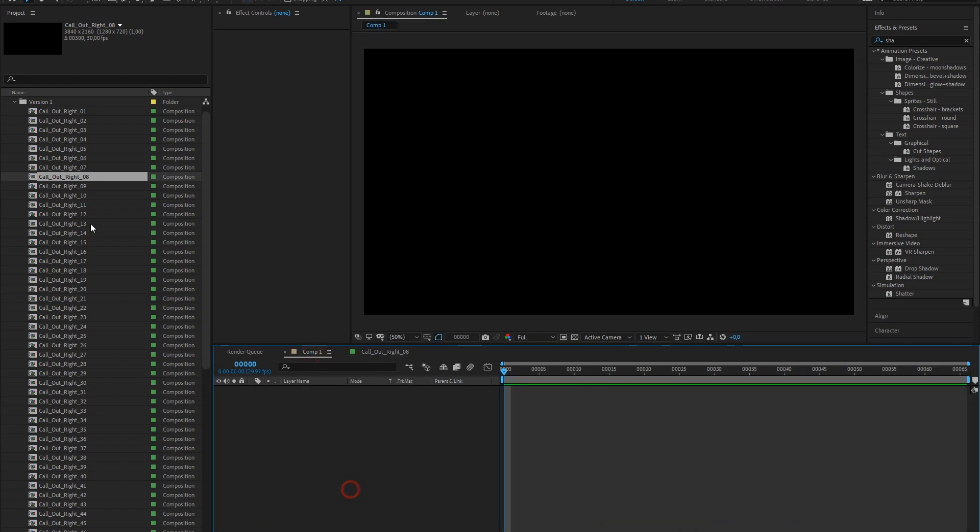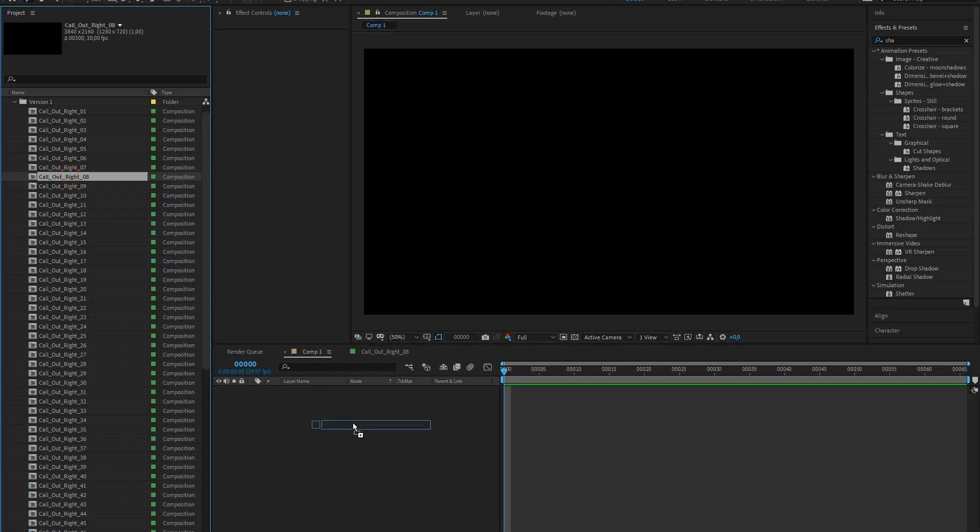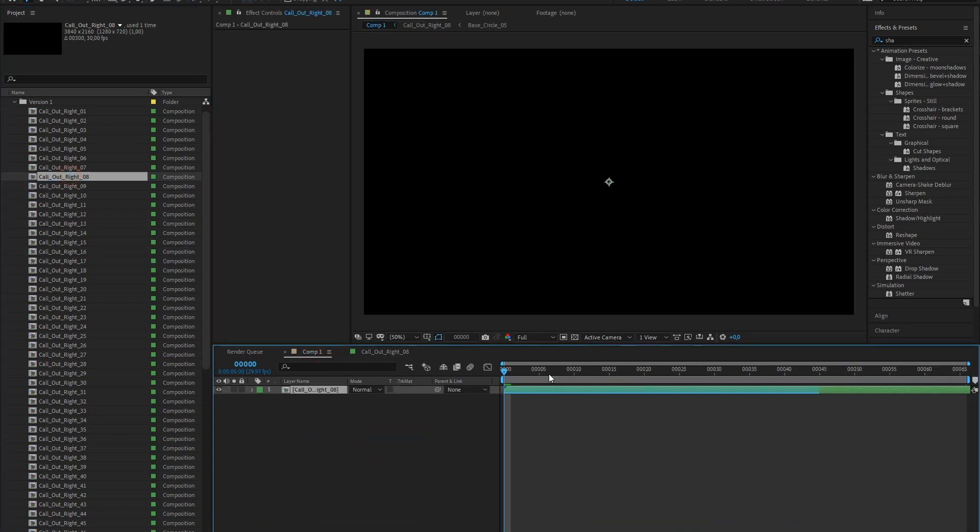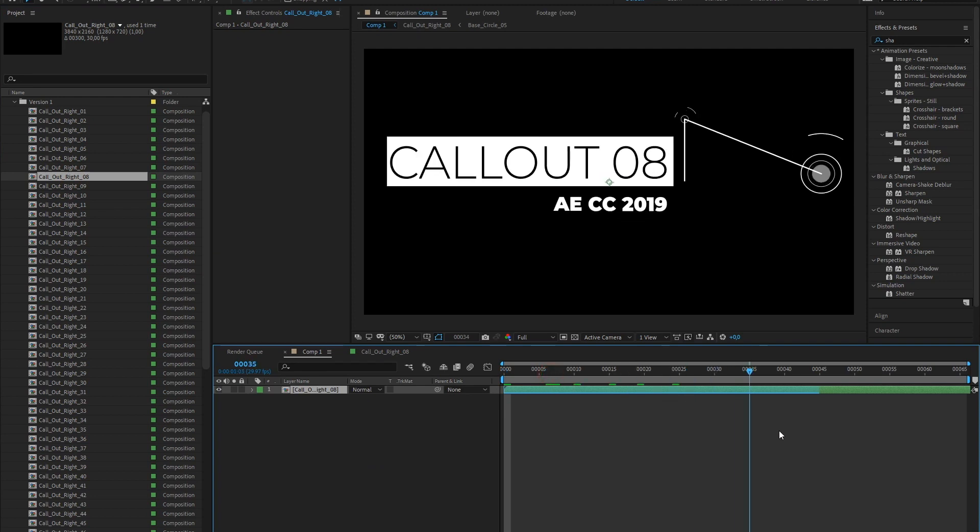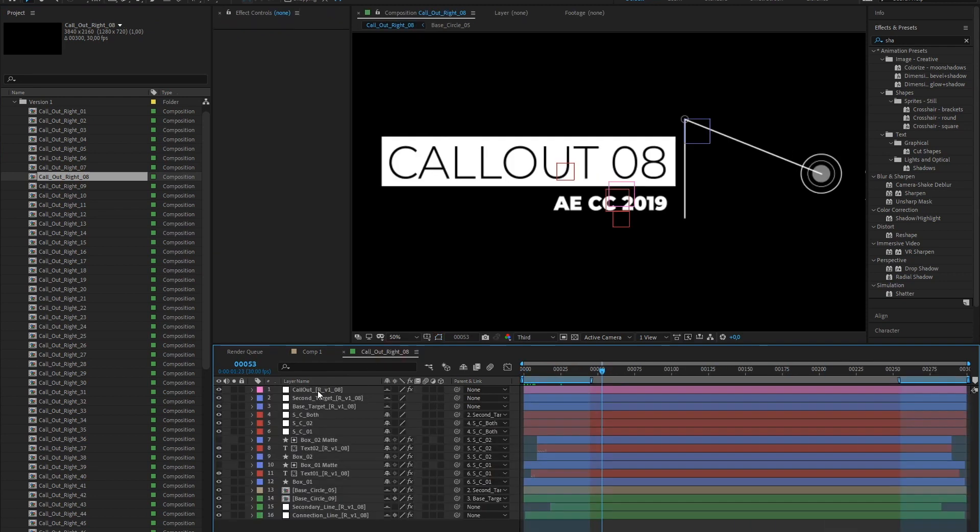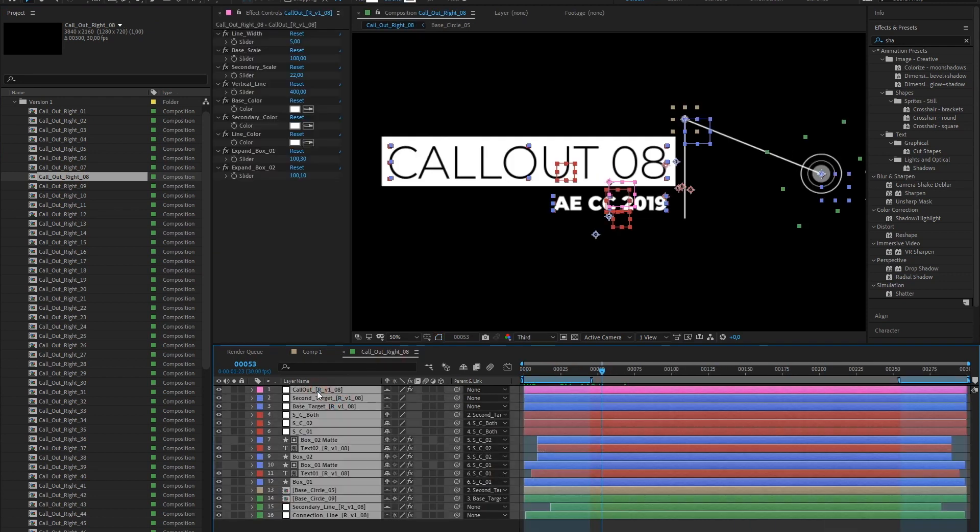Drag and drop the callout composition into your composition, or copy all the elements and paste them.